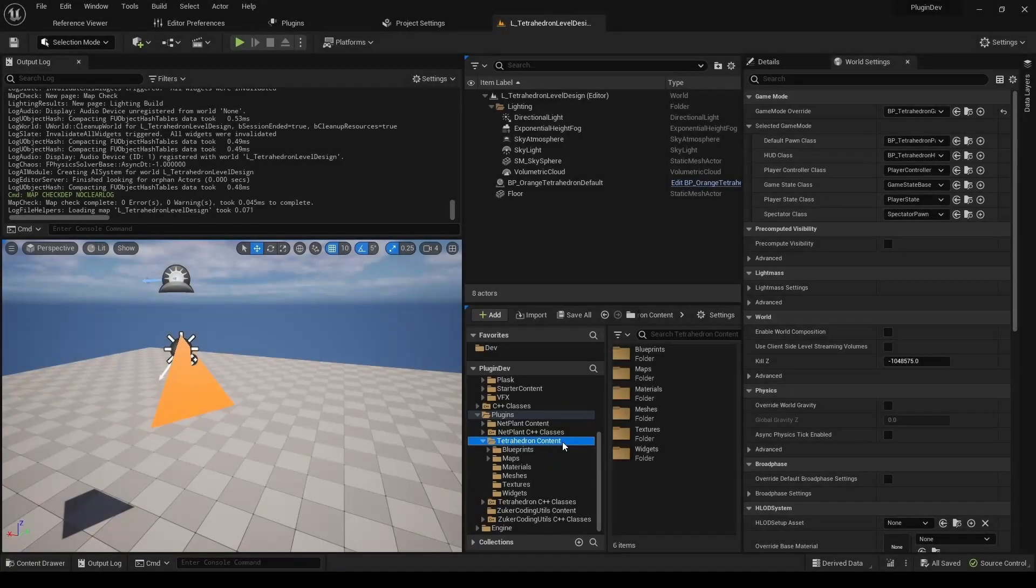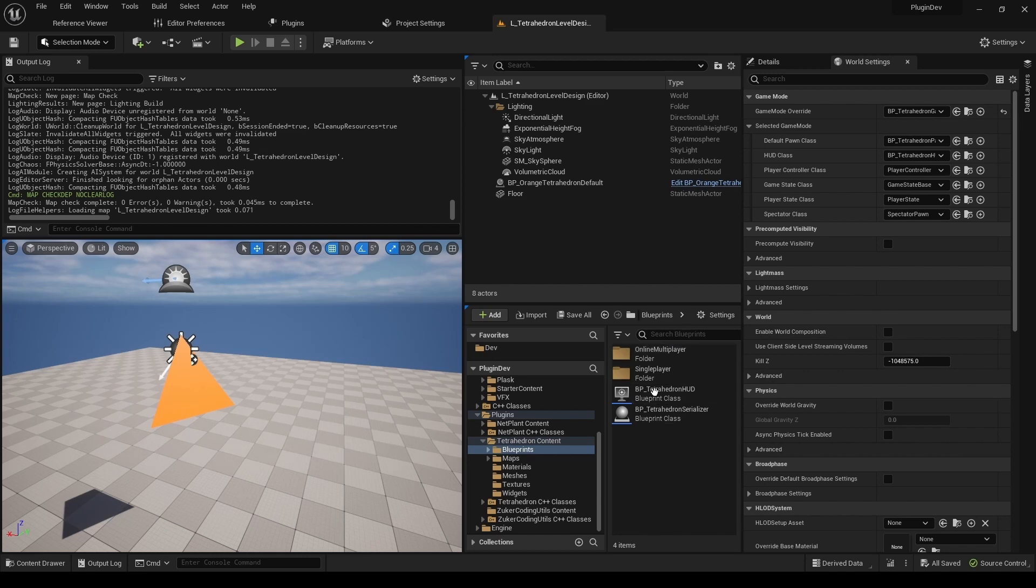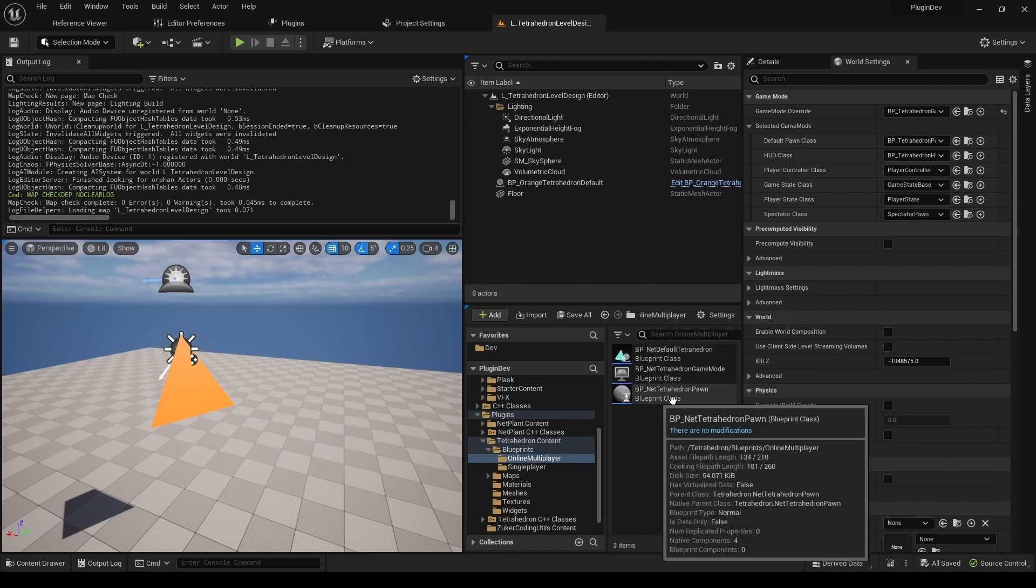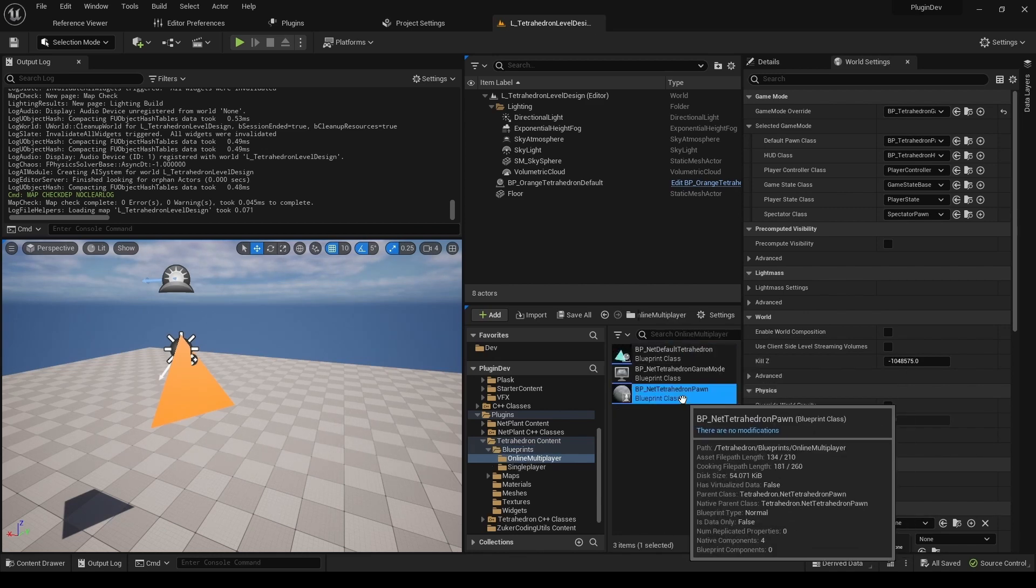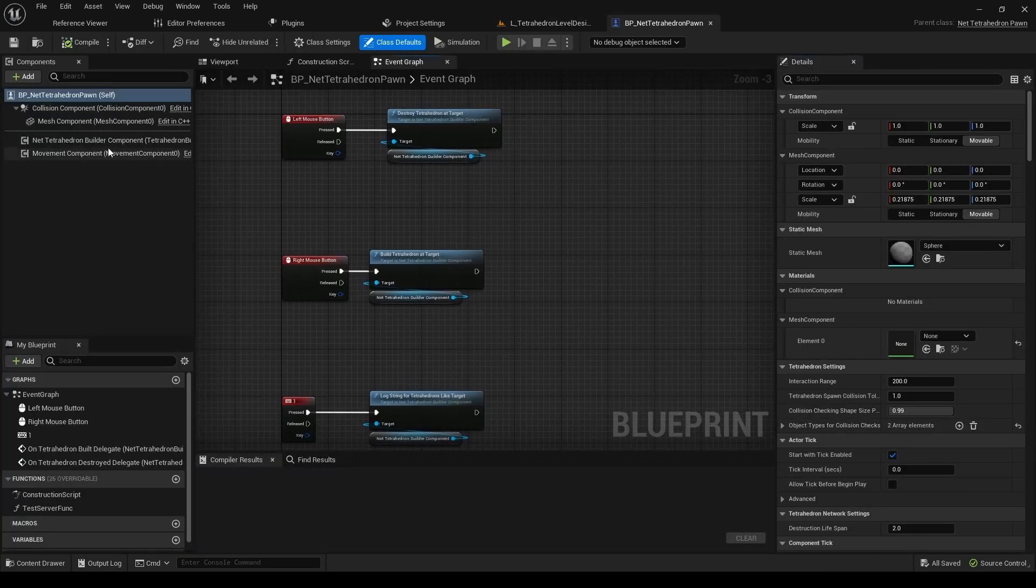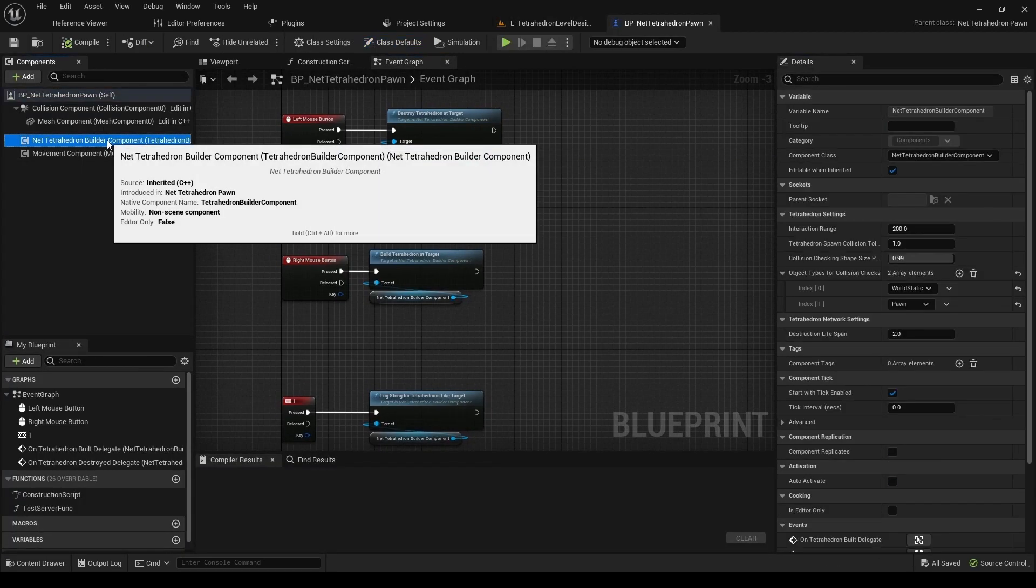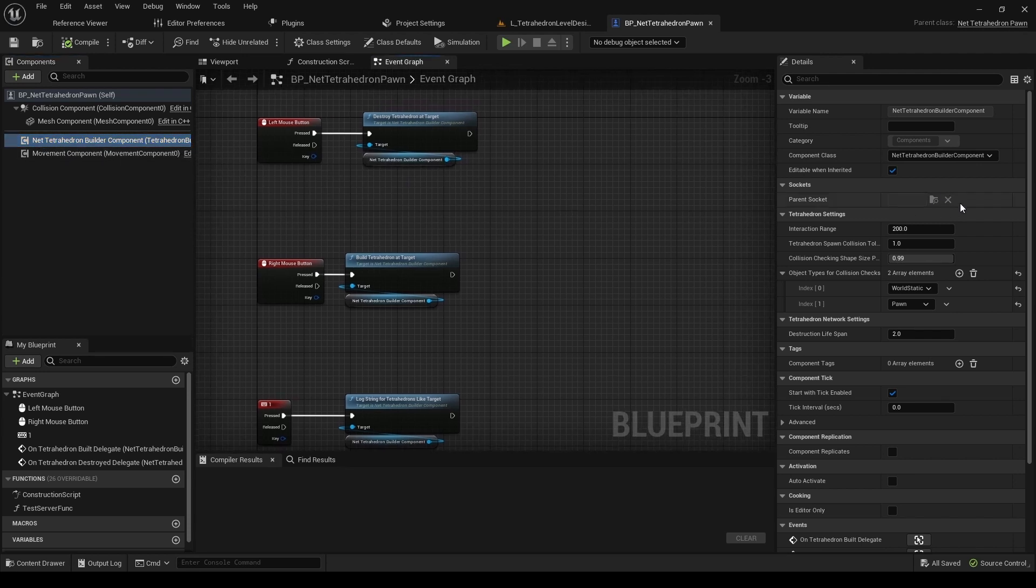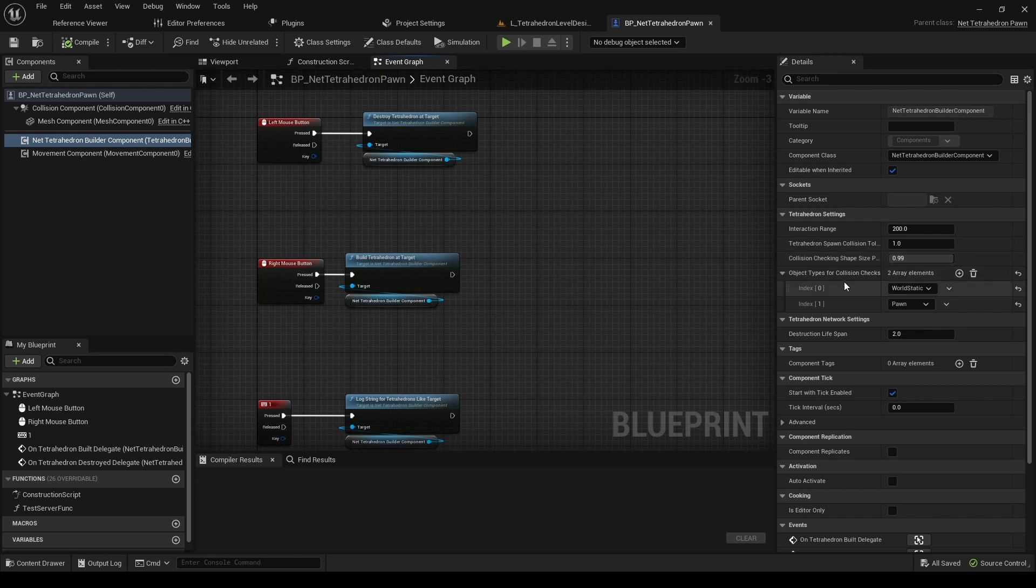Main functionality of the plugin is included in a C++ component, NetTetrahedronBuilder component for multiplayer, or just TetrahedronBuilder component for single player games. If you want to add the functionality of building and destroying tetrahedrons to your pawn, just add this component. This component supplies all required functions and exposes them to blueprints.